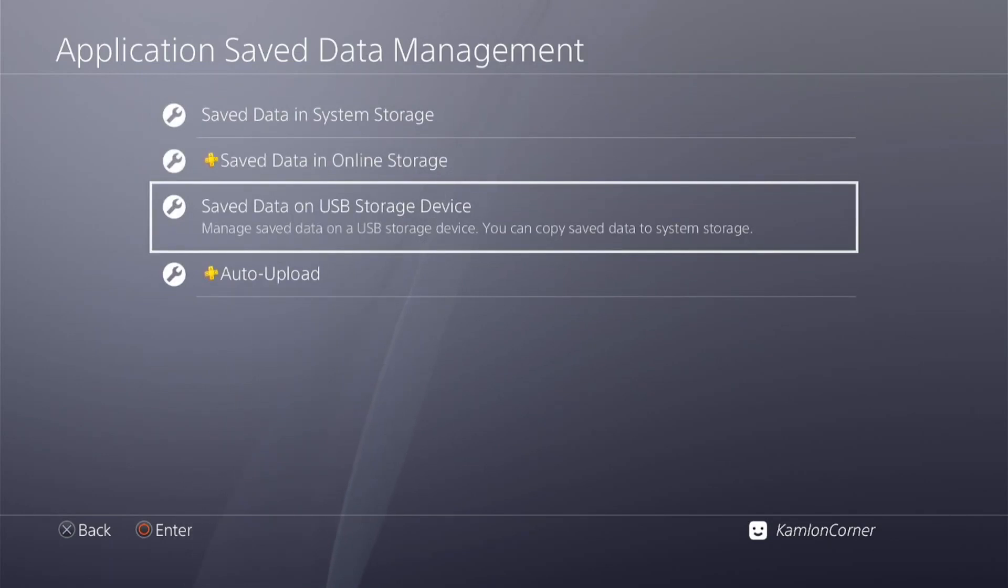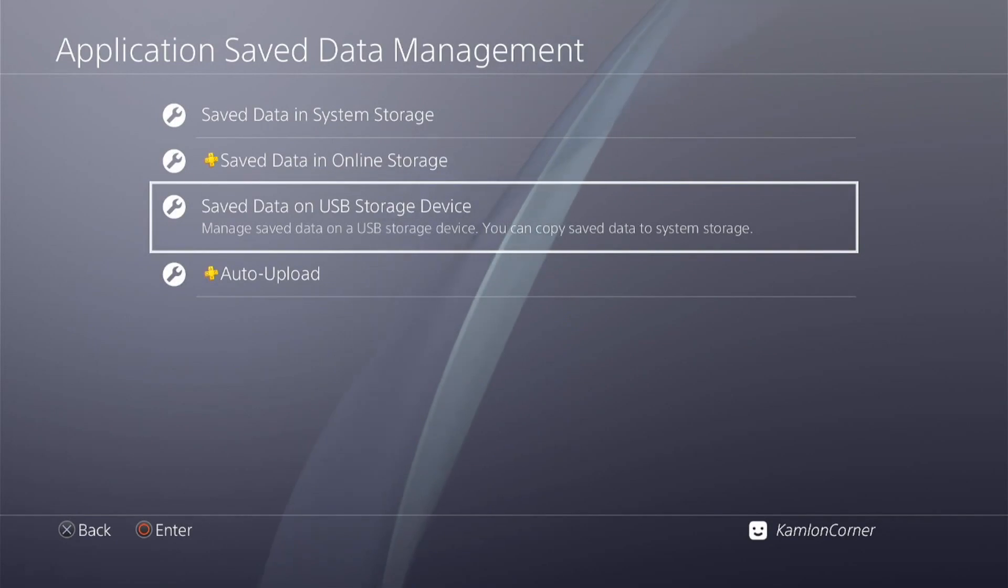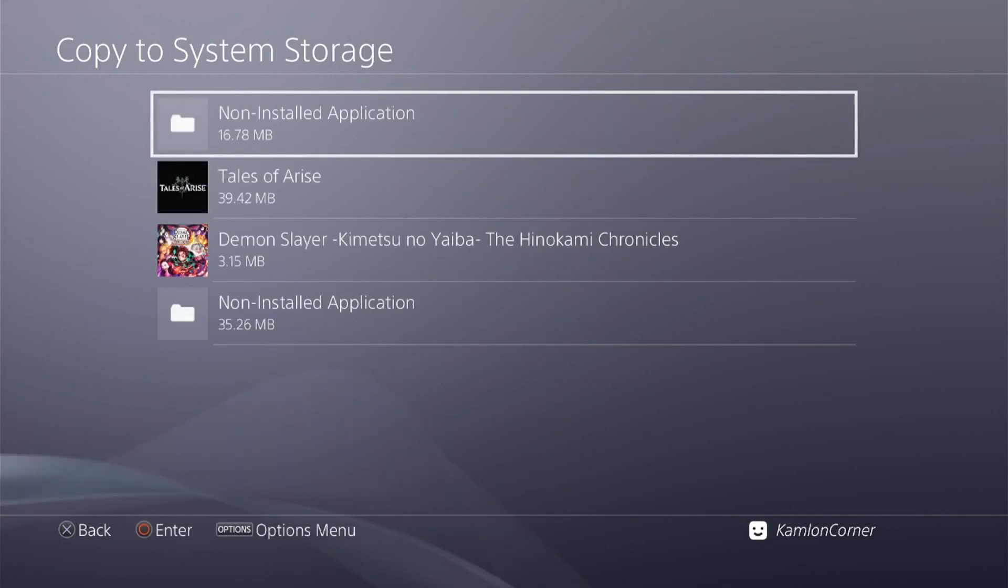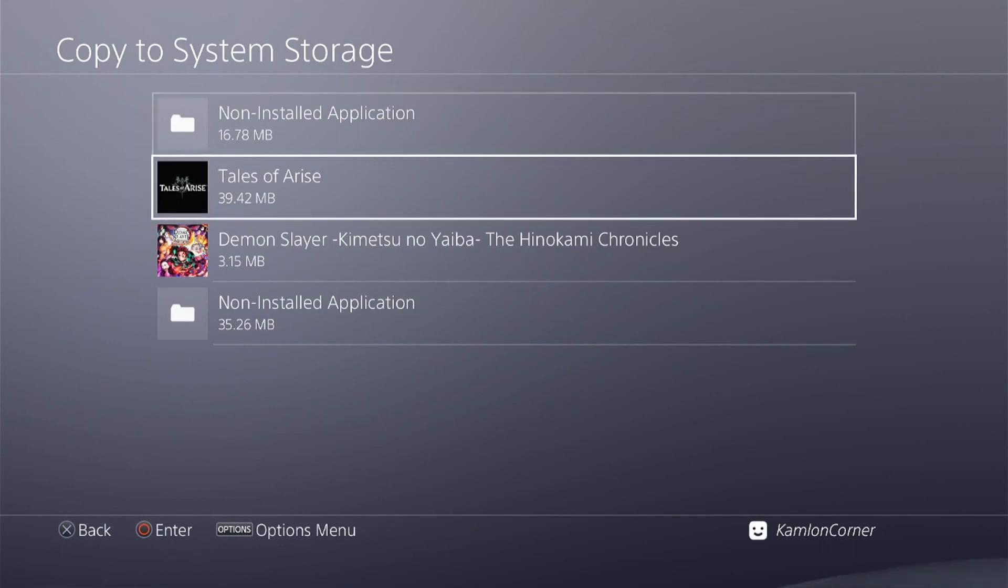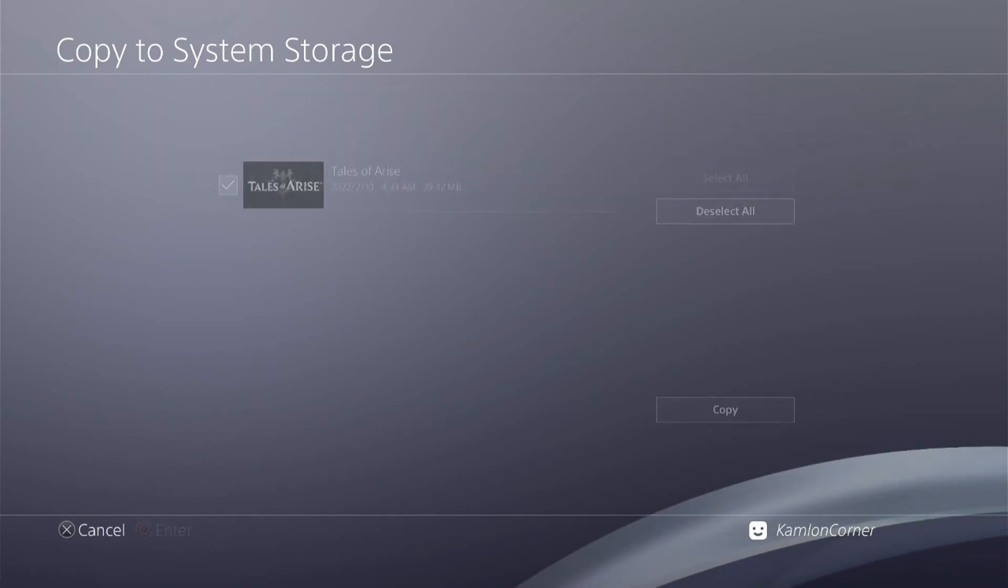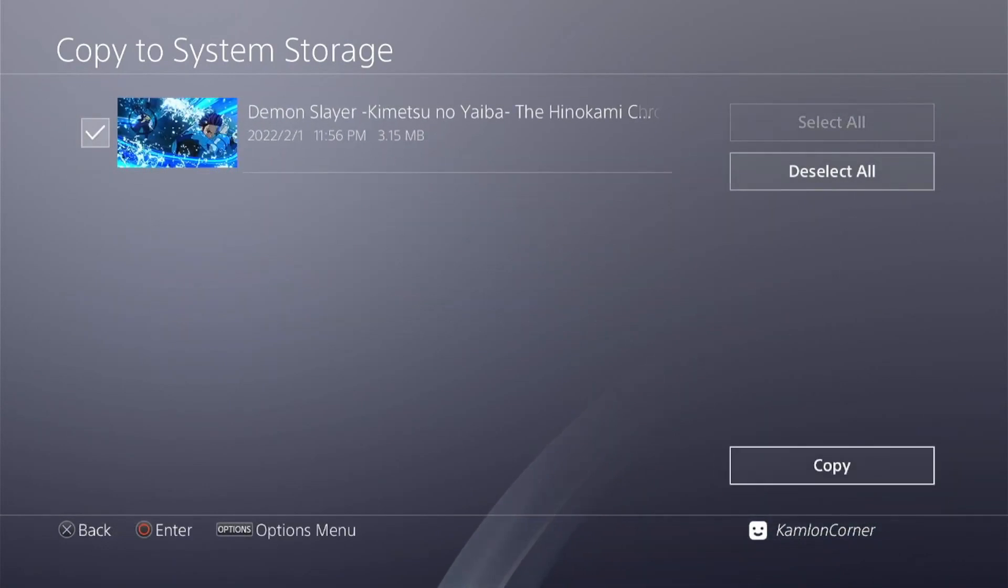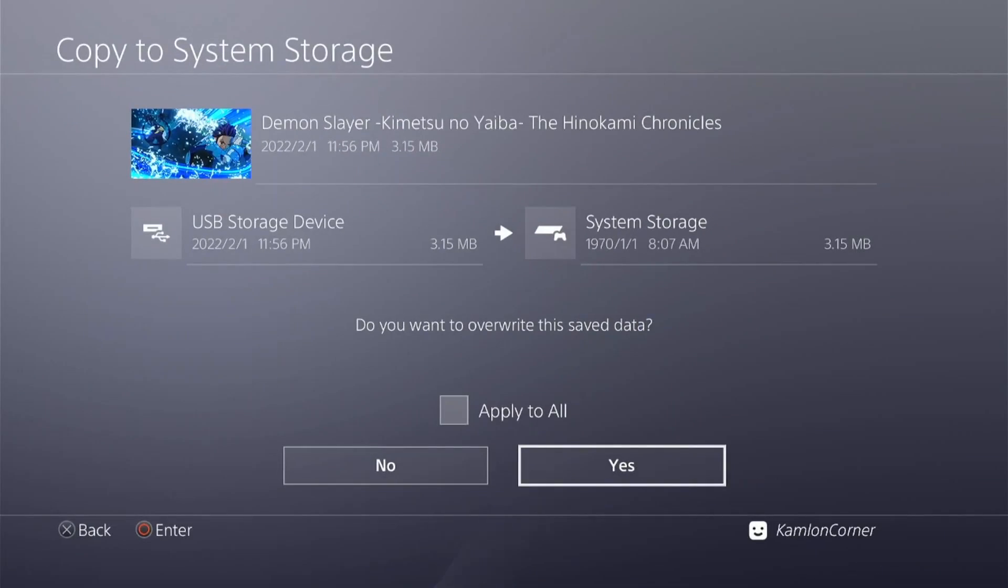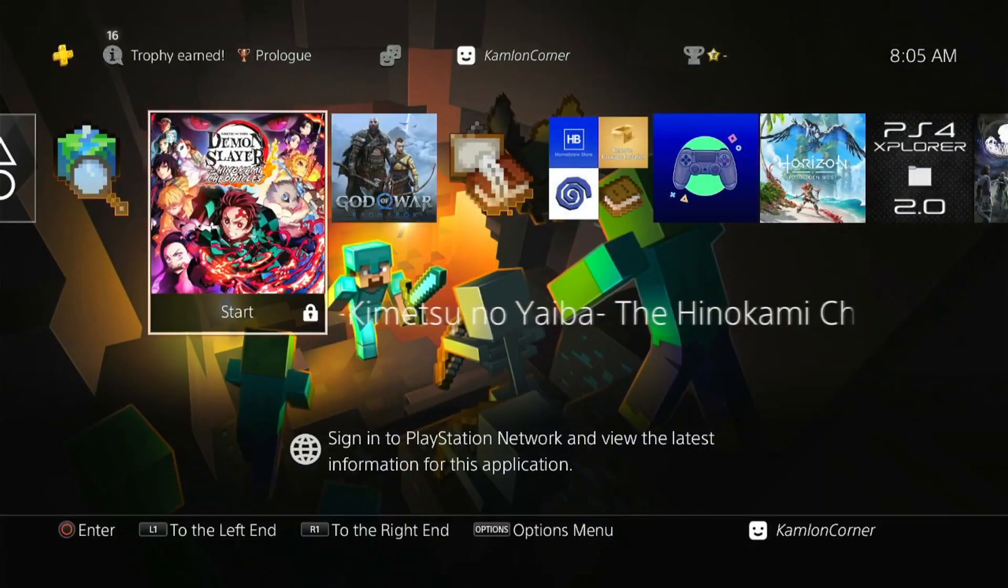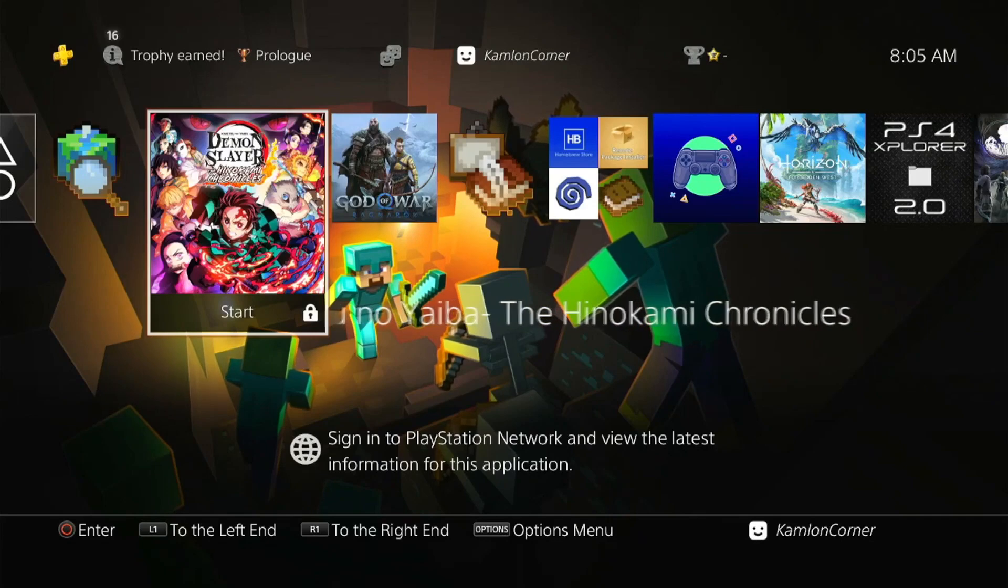Let us go to the Application Saved Data Management, saved data on USB storage device, copy to system storage. We have here all of the save files saved on that user with our PSN, but let us also go ahead and transfer our Tales of Arise. Now let us go ahead if we have successfully transferred our old save file on this jailbroken PS4.